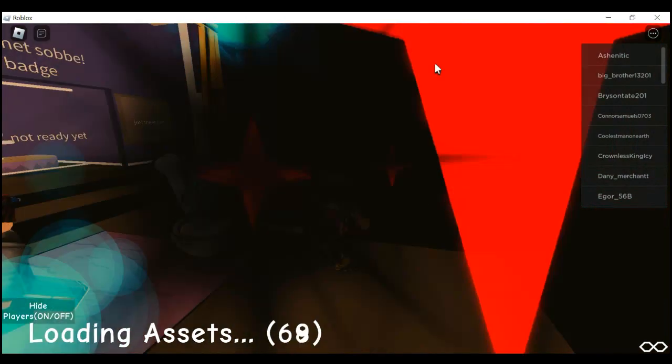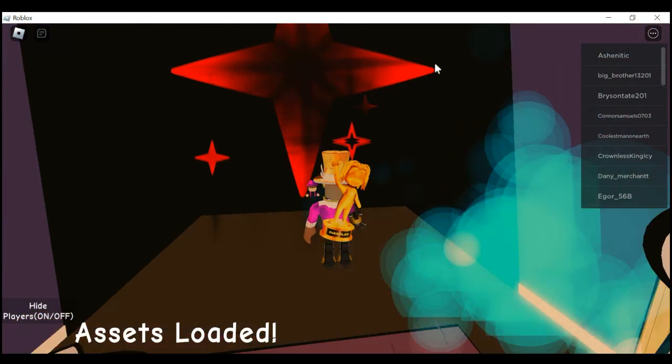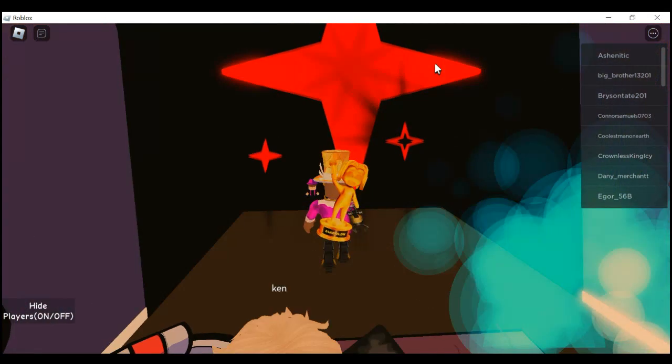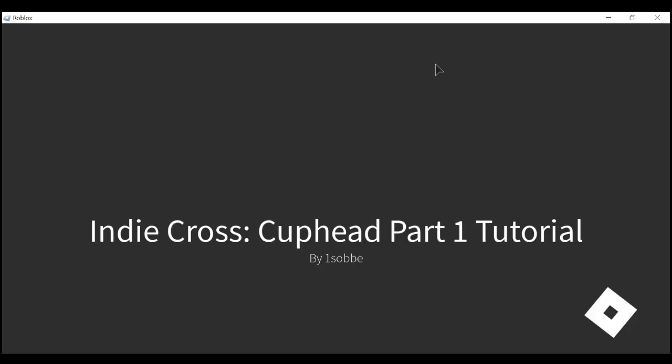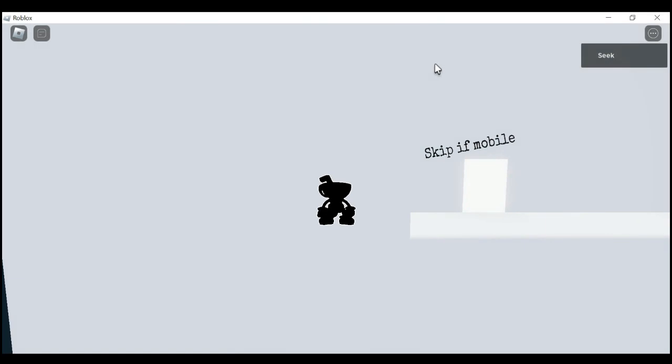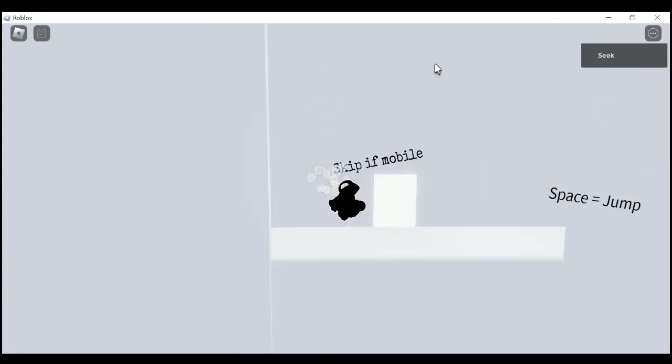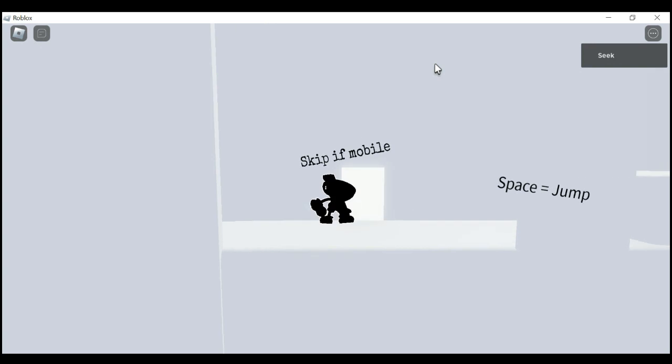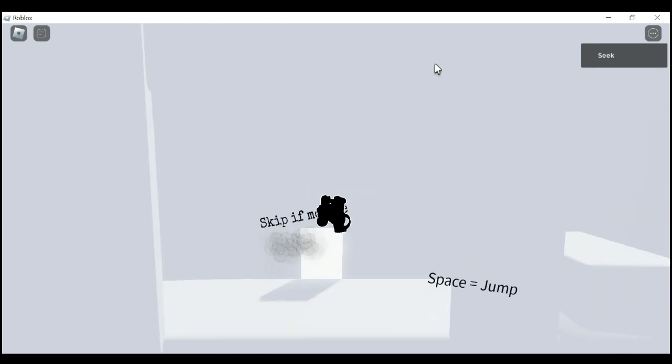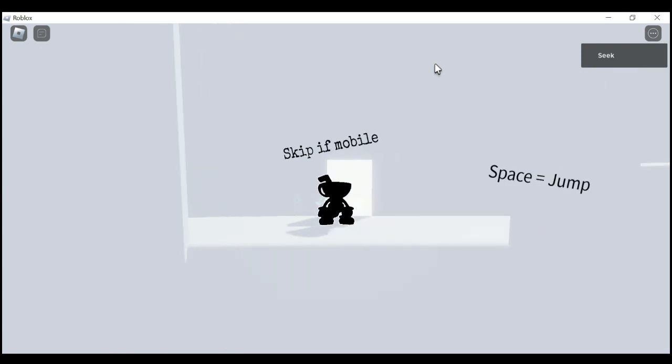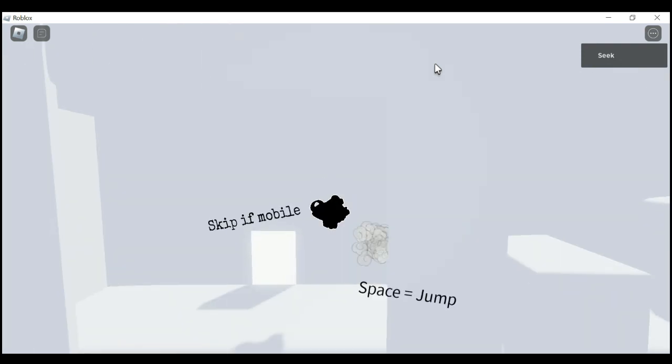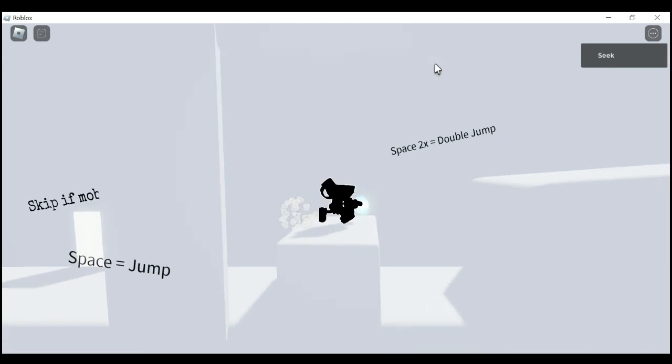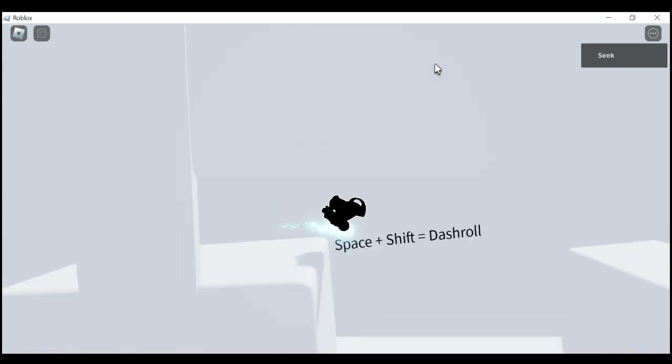Sorry guys, I think my nose is a little stuffy today. So you can go through the tutorial if you want to. This is how you do it - you click space to jump, you do space to double jump, and space and shift to dash. I forgot what it's called.